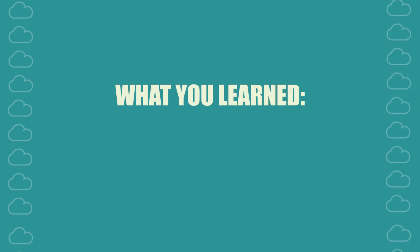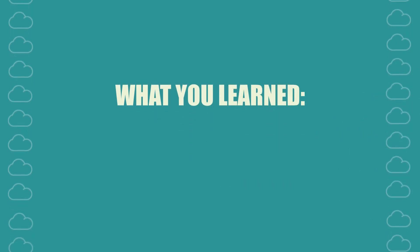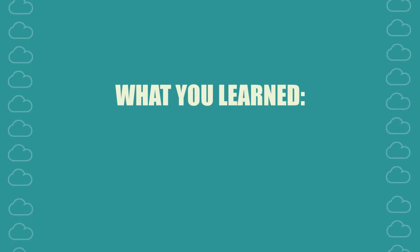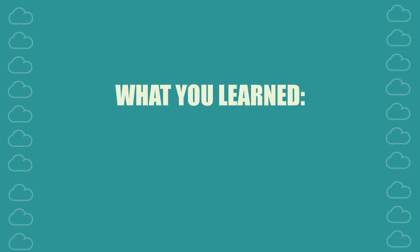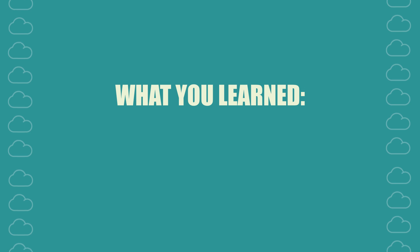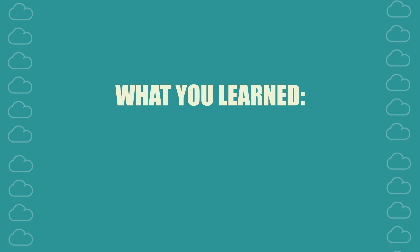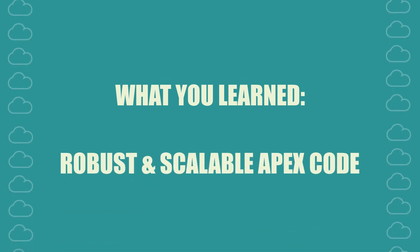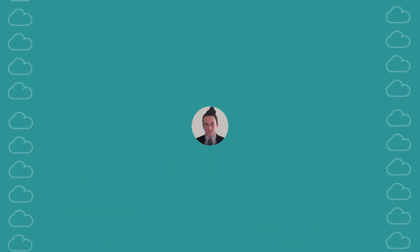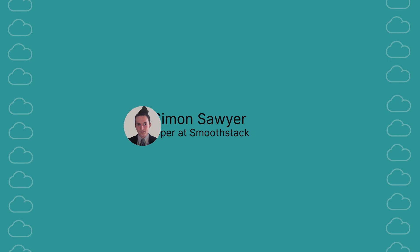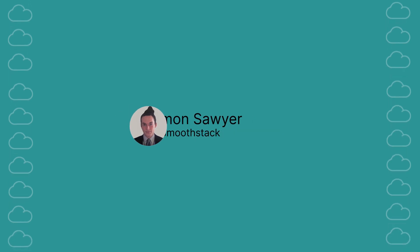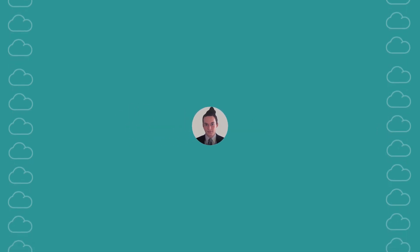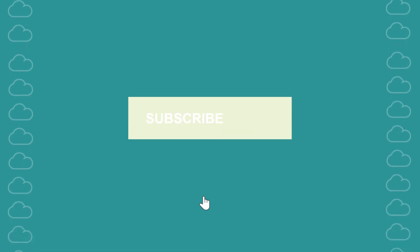Thank you for joining us in this informative video. Now equipped with SRP knowledge, you're ready to write more robust and scalable APEX code. Stay tuned for more Salesforce development tips and best practices. I'll see you in the next video.